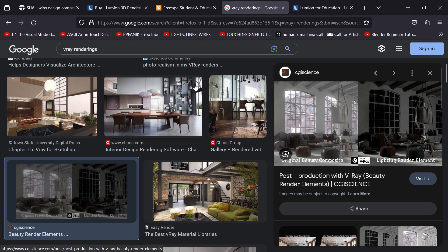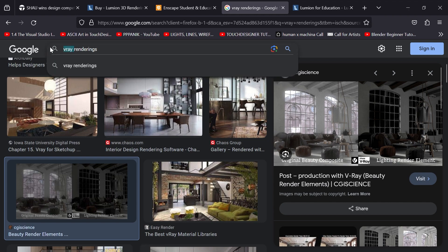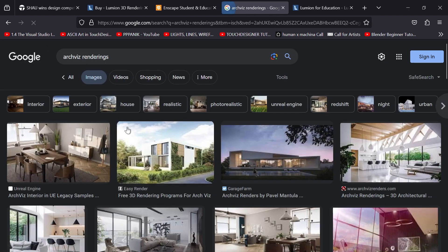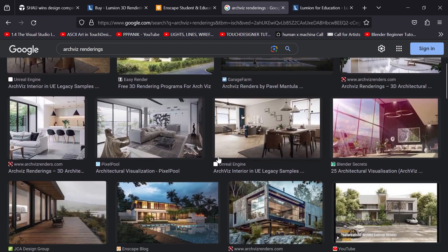If you just look up arch viz renderings, with experience you might be able to tell whether something was made in Twinmotion or Enscape because a lot of beginner renderings in a certain program have a distinct signature or style. But as you get more and more advanced you can make renders that are indistinguishable — you have no idea what rendering program was used.